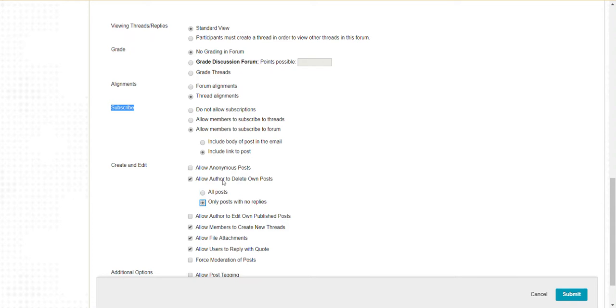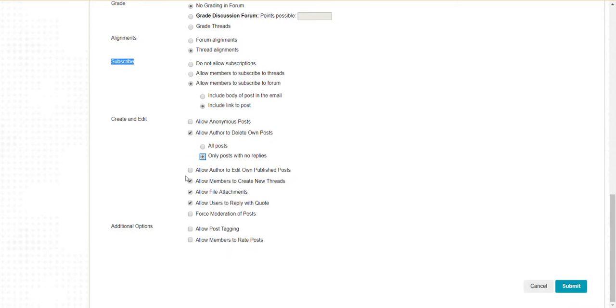If somebody's replied to something they've posted, I generally do not let them delete posts that have replies. You may or may not allow authors to edit their own published posts, and you may or may not allow members to create their own threads.